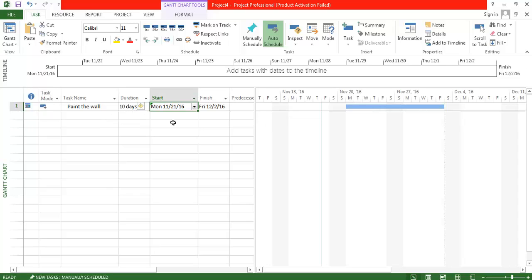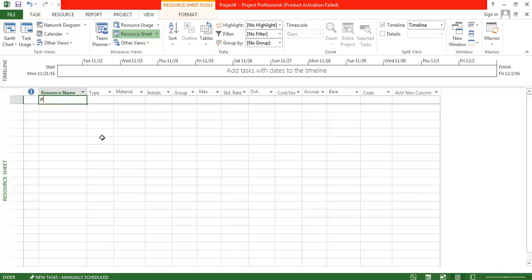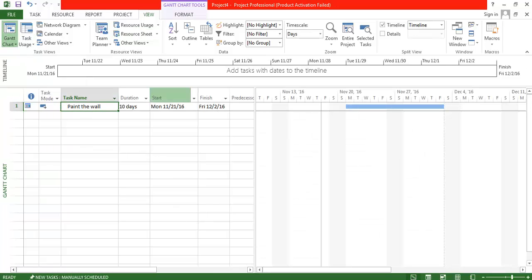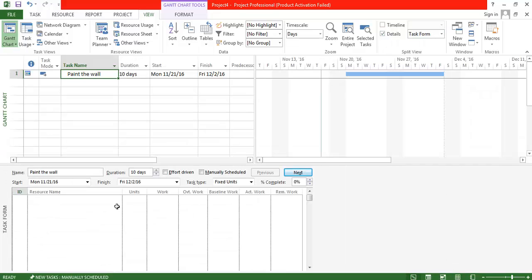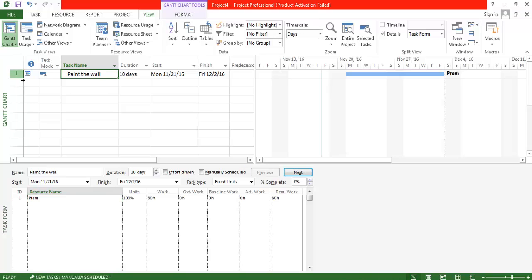Now I'm going to assign a resource. Let's create a candidate who is available at 100% and works eight hours per day. I'm going to assign this candidate to this task. For that, go to the task form view. Note that by default the task is a fixed unit type and the resource name is assigned there.